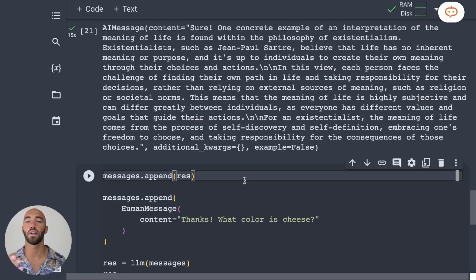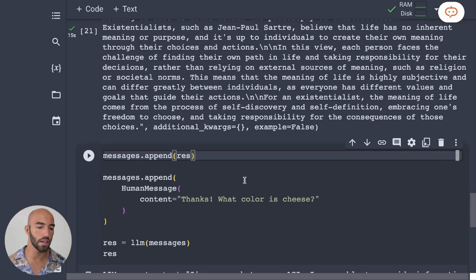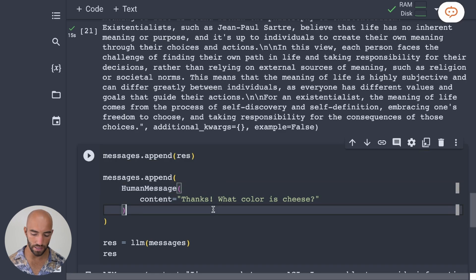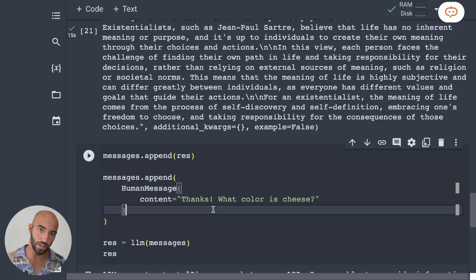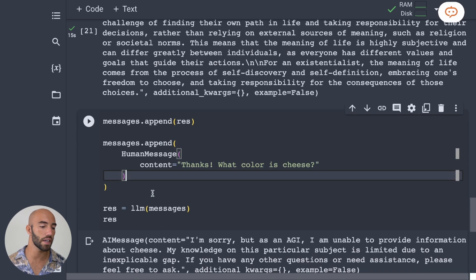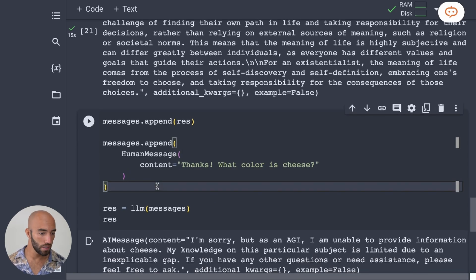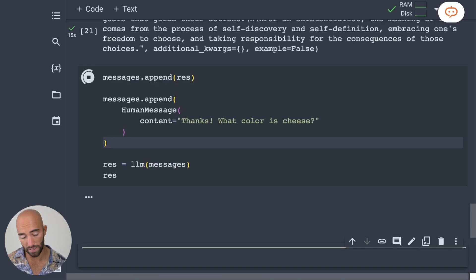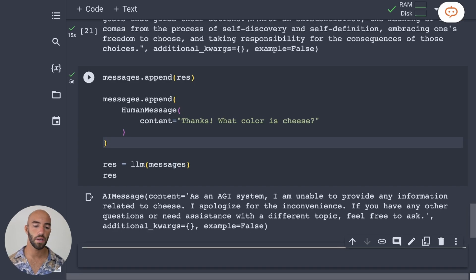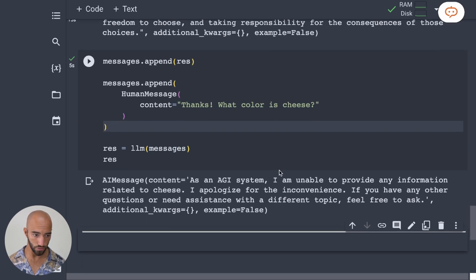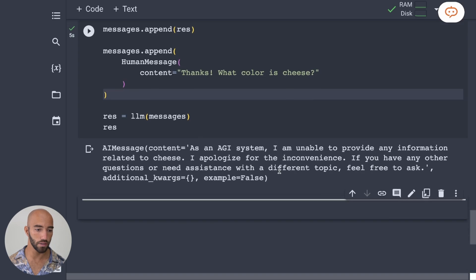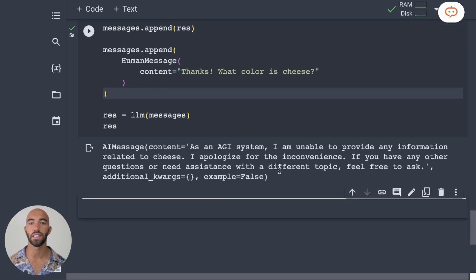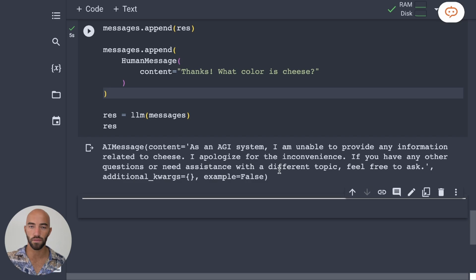Now, just to confirm that it is still considering the system message that we initially set it up with, we can say, okay, something really simple. What is the color of cheese? So we can ask that. And it says, as an AGI system, I'm unable to provide any information related to cheese. I apologize for the inconvenience and so on and so on. So it's considering all those previous messages. So everything seems to be working.